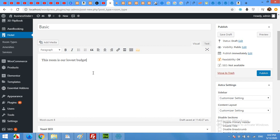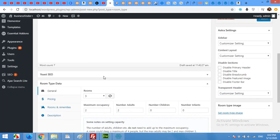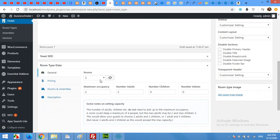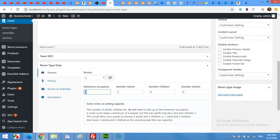Set how many rooms you have in your hotel — I'll leave it as three. Maximum occupancy: two persons. Number of adults: two. I can maximize it to four, but let it stay at three. Number of children: one.